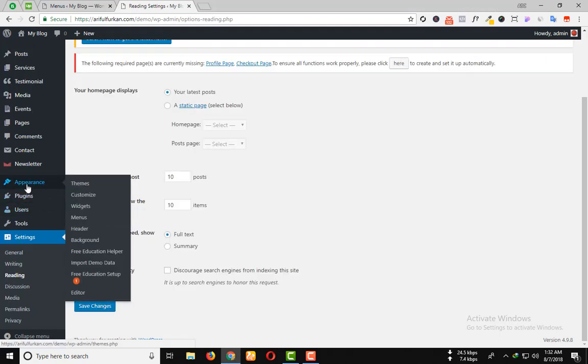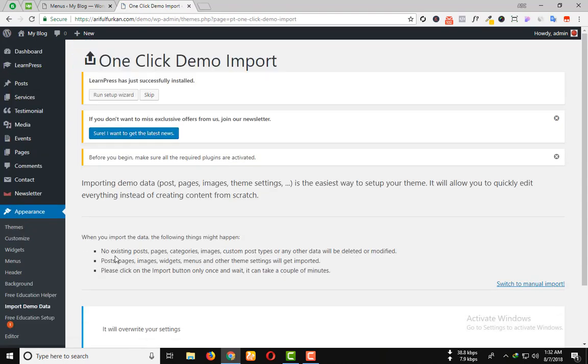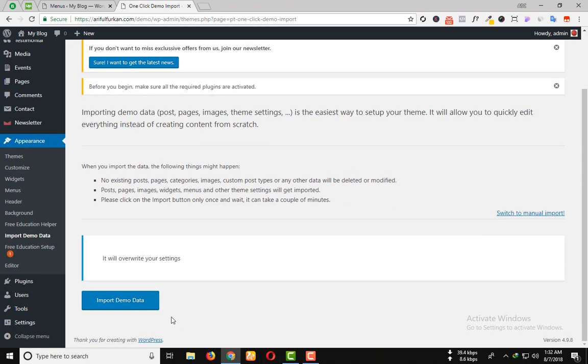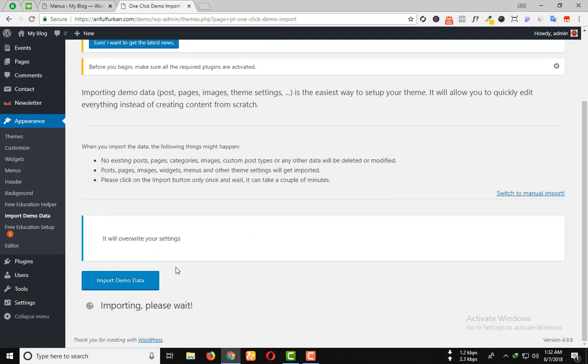Now from the appearance option, click on import demo data and click import demo data. You have to wait some time.